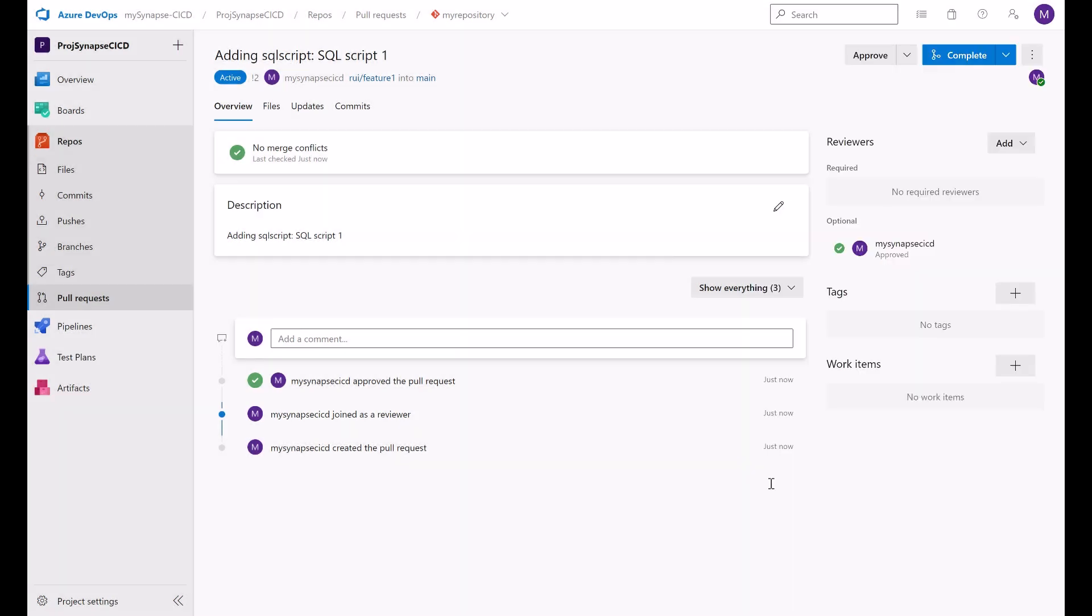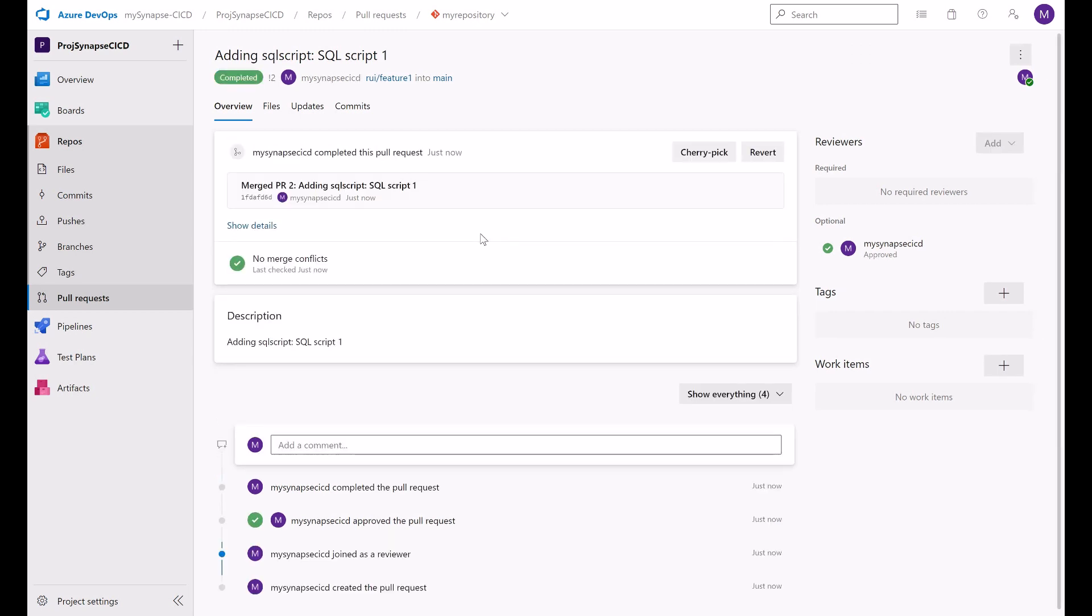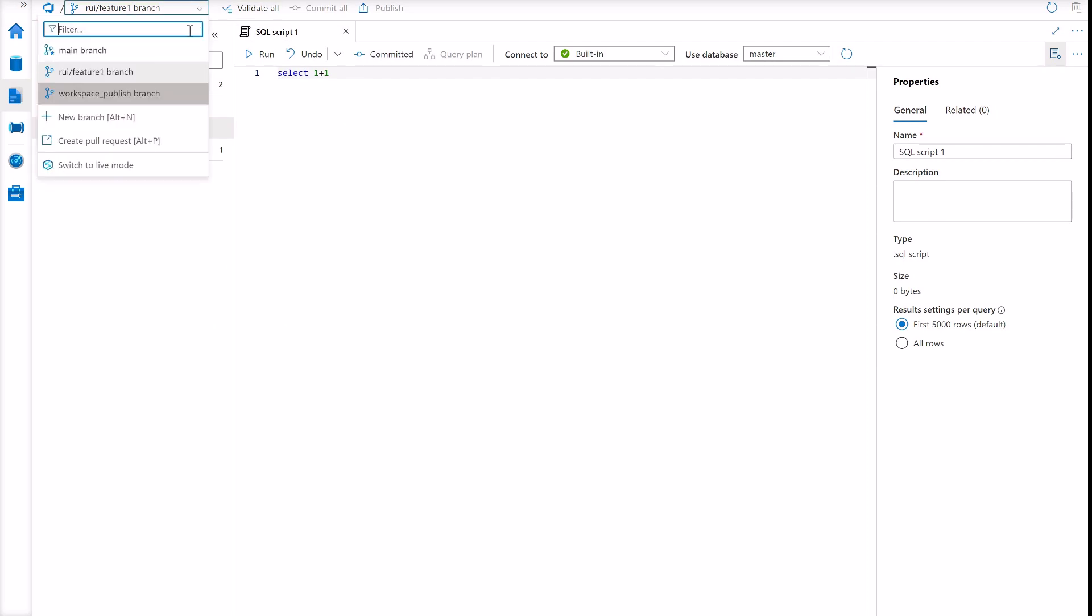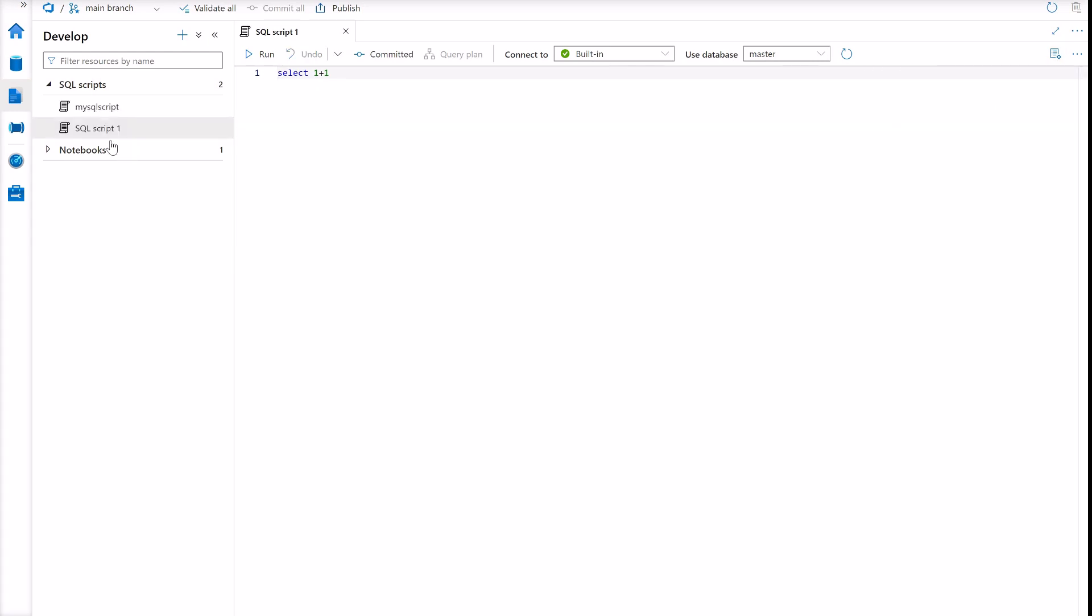Now when I complete the pull request, my changes from feature branch will be merged to my collaboration branch, main. And now that this pull request is completed, I added my SQL script. I can close this window. And when I switch to the main branch here in Synapse Studio, I will see my SQL script one here available in this branch. And the publish button will now be enabled so I can publish my changes.